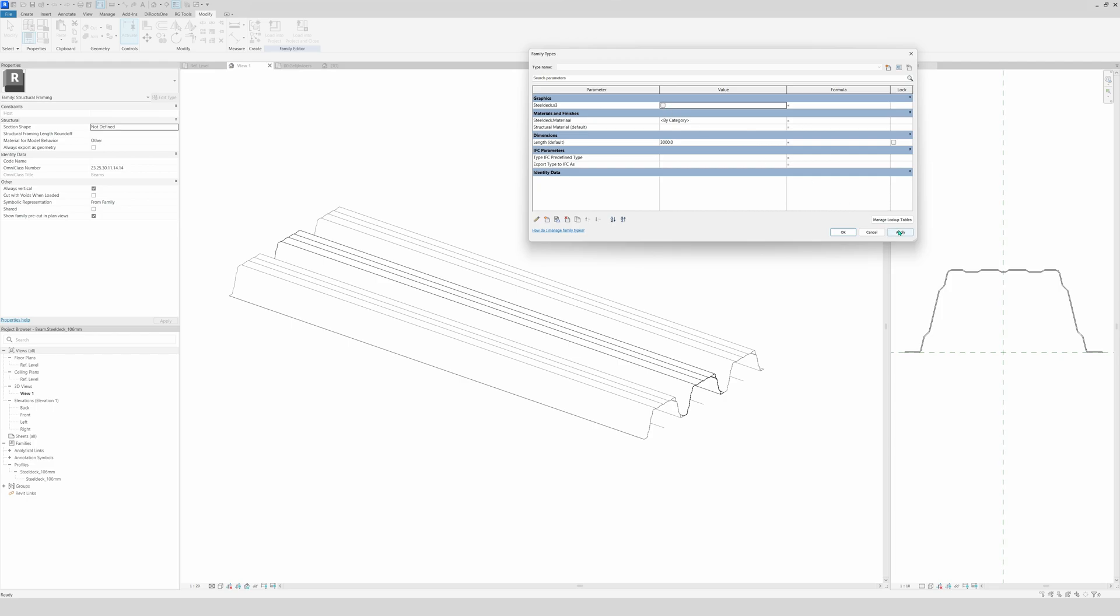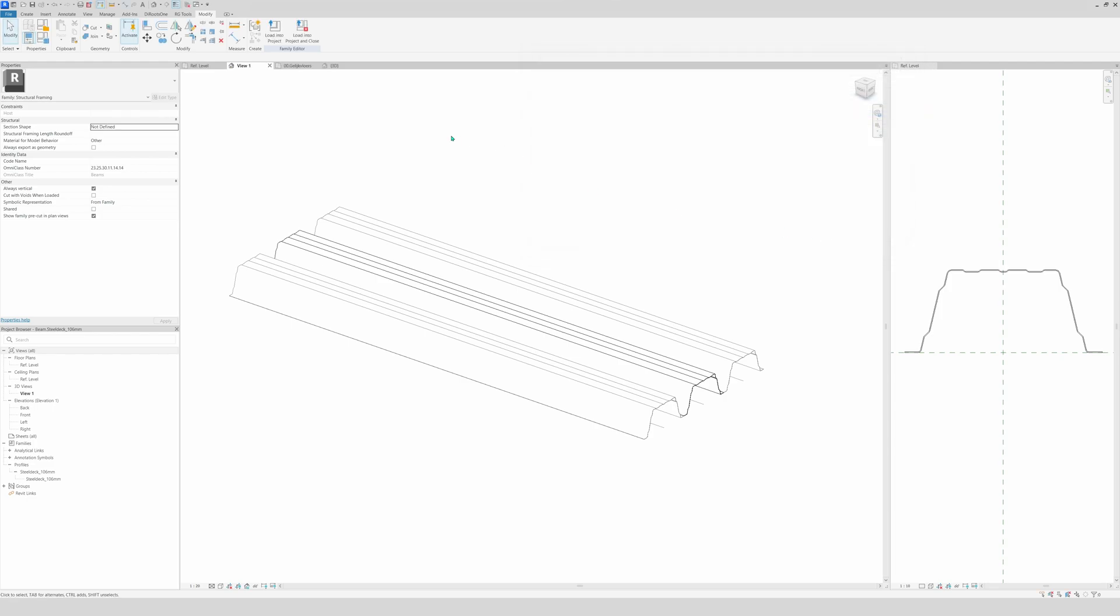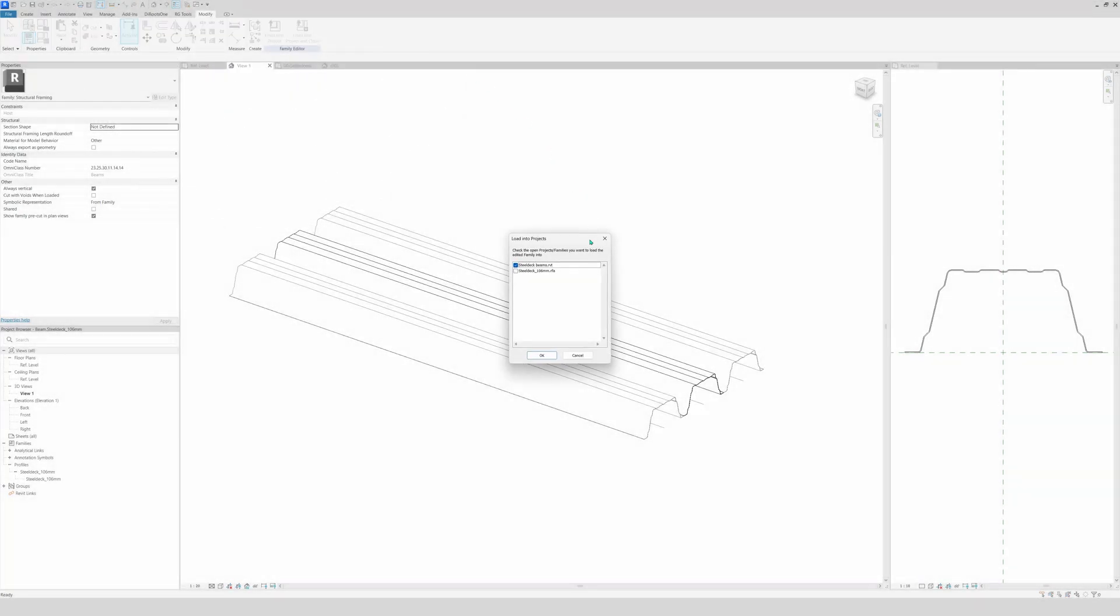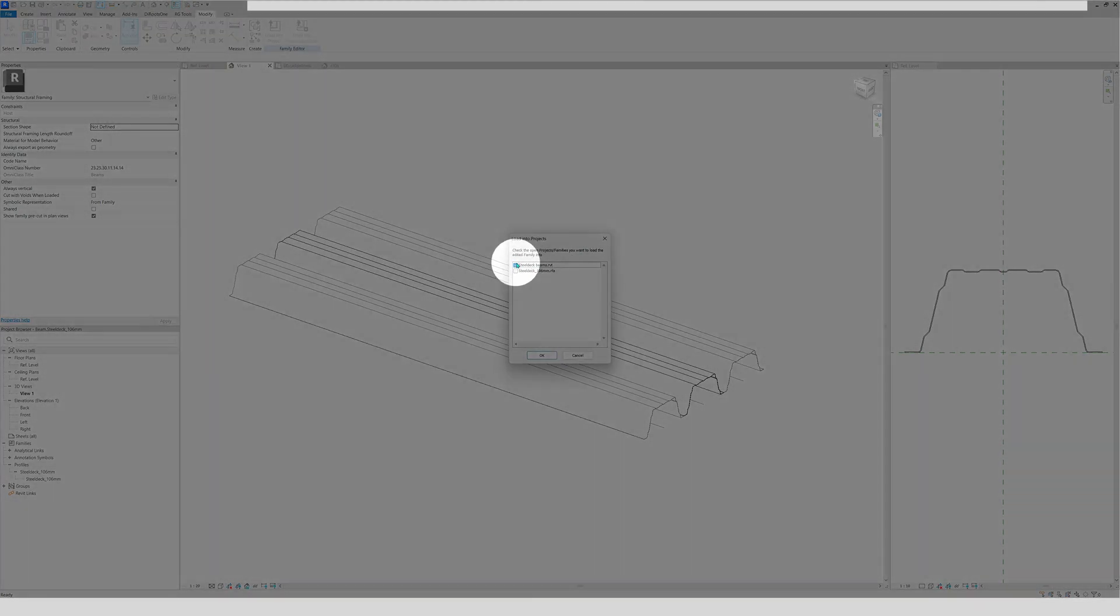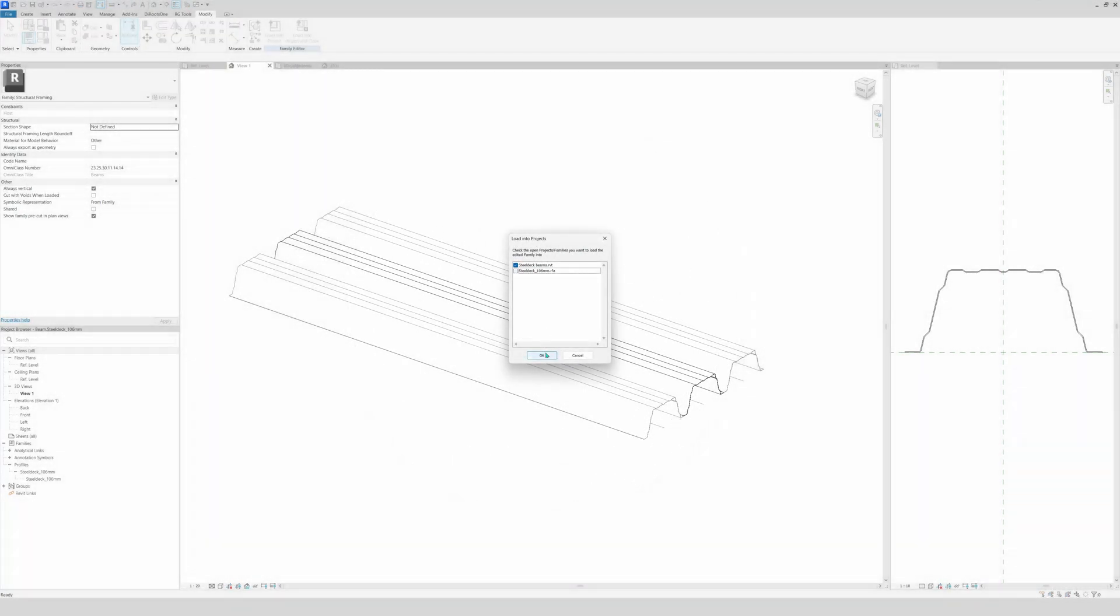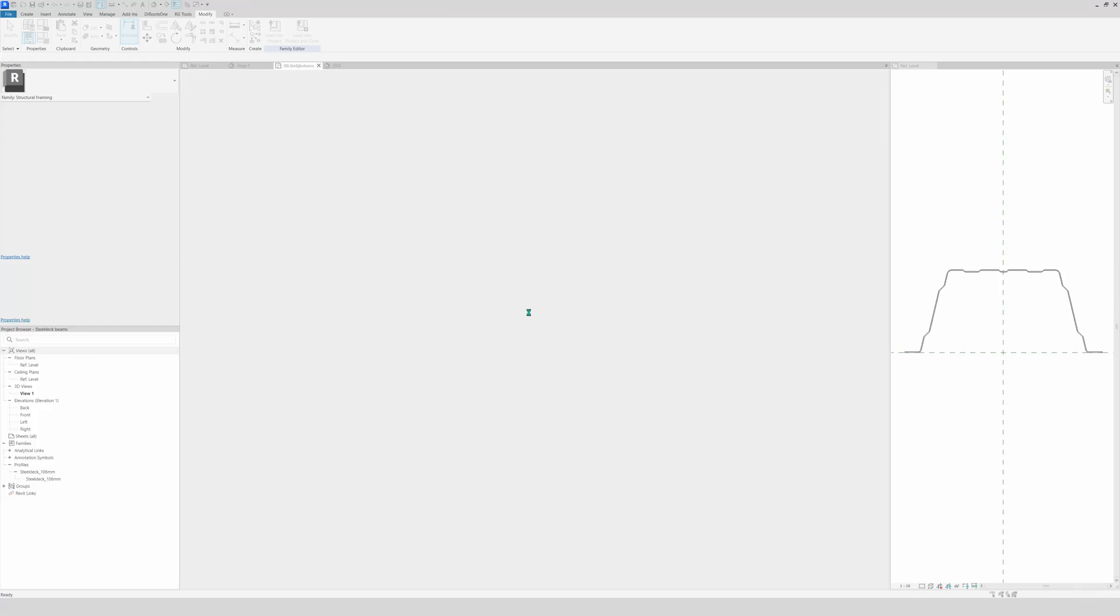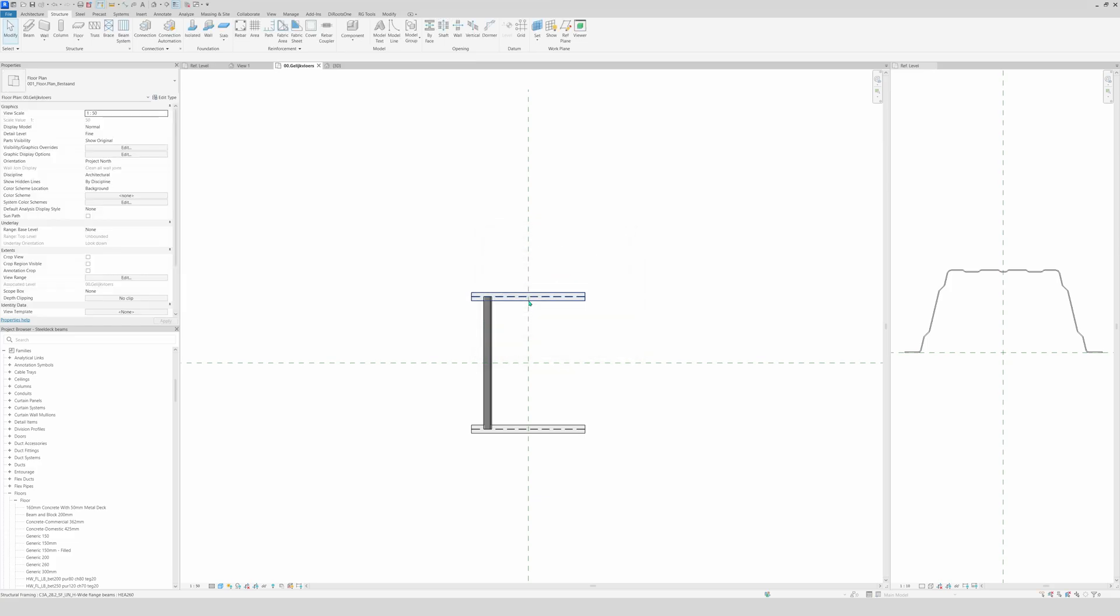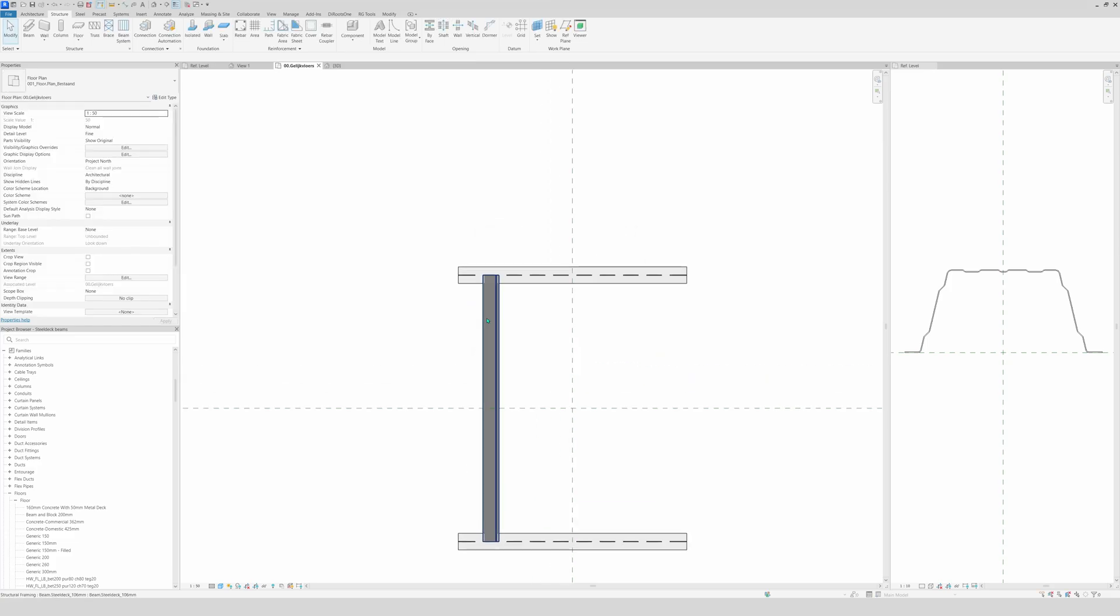We will leave it checked, apply. Then again, we're going to save it first, load into the project again. The project that we want, click OK. And then do not overwrite existing version, but also its parameters value. So we click on this one.